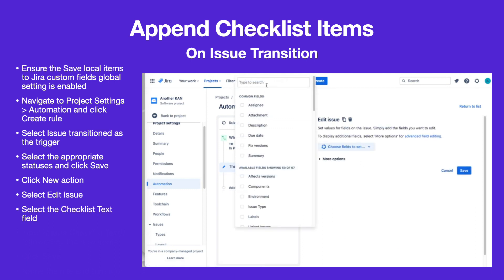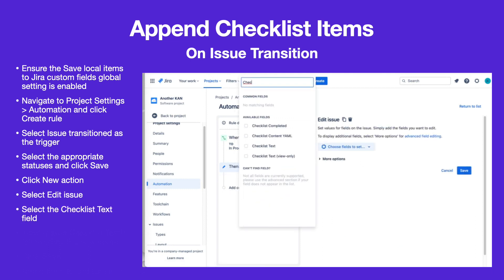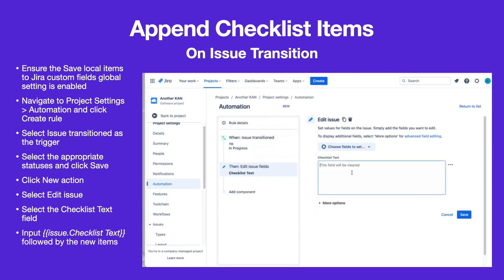Select Checklist Text as the field to be edited. Input the Smart value Issue.ChecklistText inside double curly brackets to preserve the existing checklist, then add the new items as separate lines below.